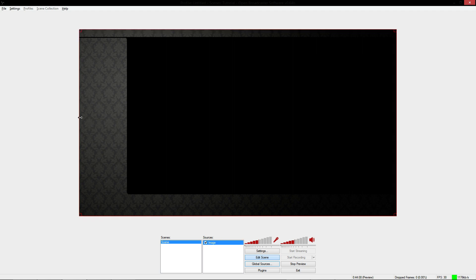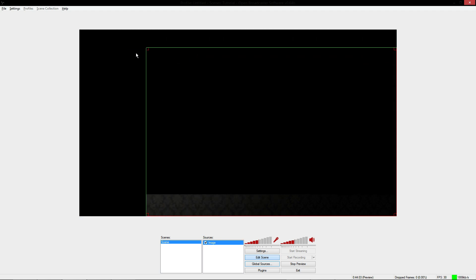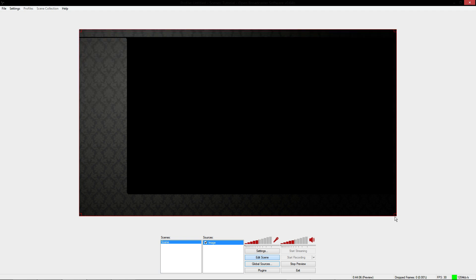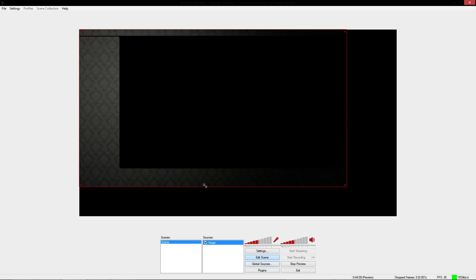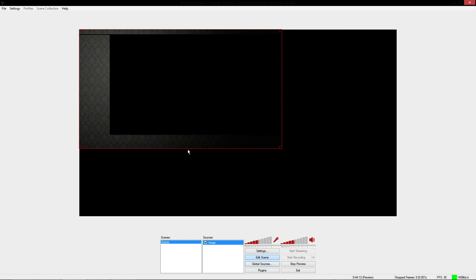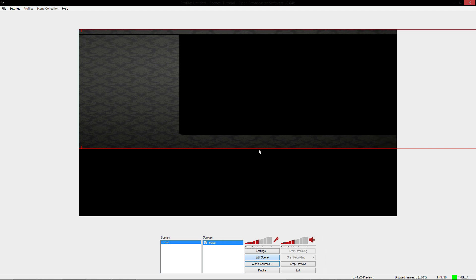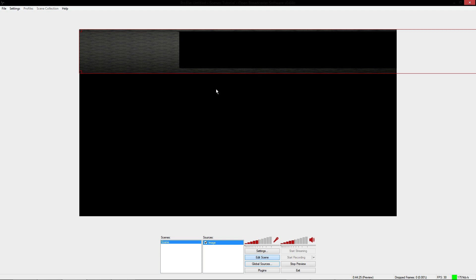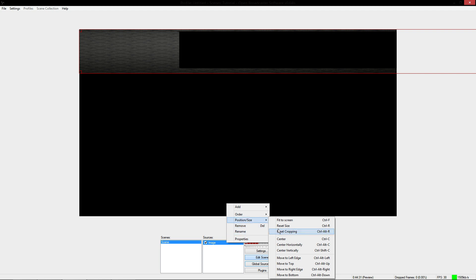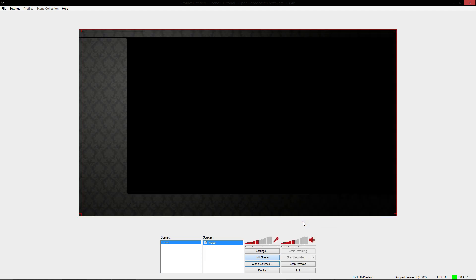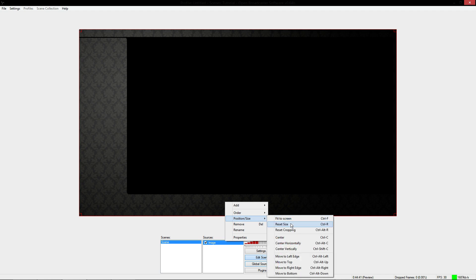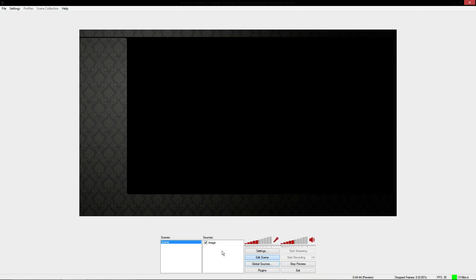With this image, we can do a lot of cool things. If you didn't want the whole image, you can hold Alt and crop it out — from the side, or even from a corner. If you wanted to make the image smaller, you can do that. Or if you wanted to distort it, hold Shift and stretch it out. If you've messed it up, right-click, go to Position/Size, and hit Fit to Screen to return it back to normal.